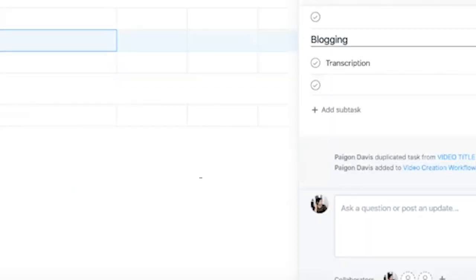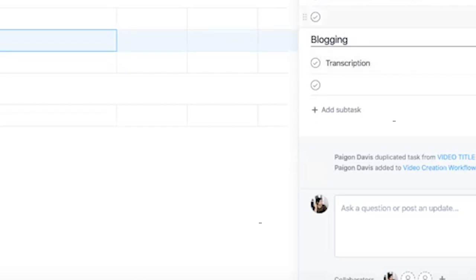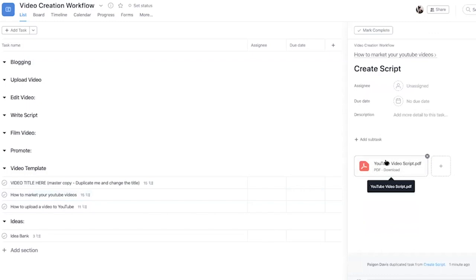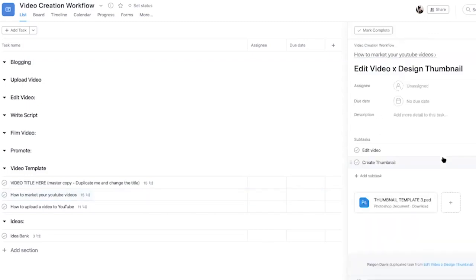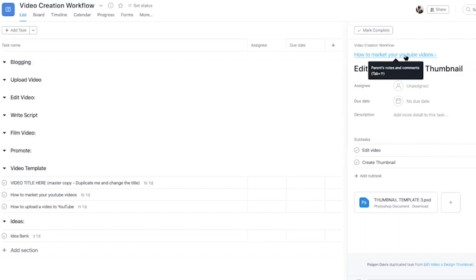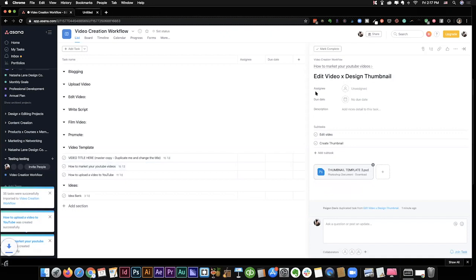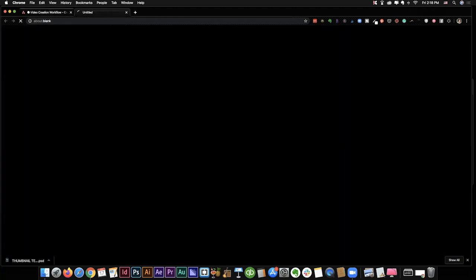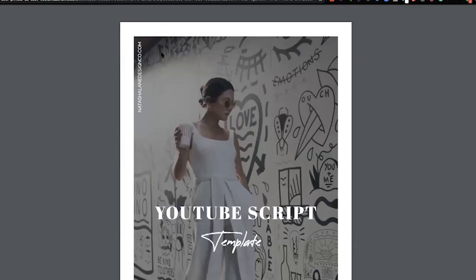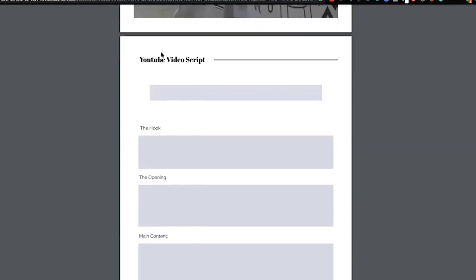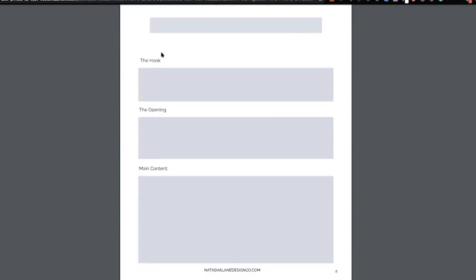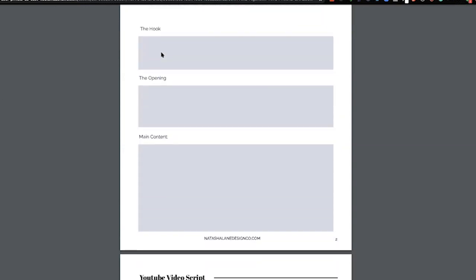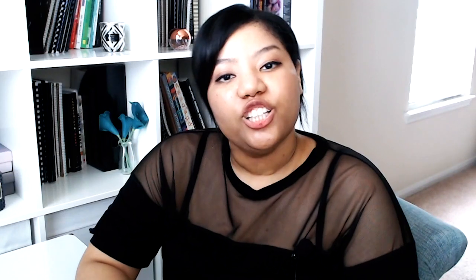And you see the blogging is here. Transcription is here. So the script is here. The thumbnail template is here. So you can see how you don't have to go and find the files that you need. Everything is already set up in the task in Asana. Like, let me click on it. So you see that the thumbnail template automatically downloaded. And same thing for the script. So you see this template popped up. Now you only have to print it out to write out your script.